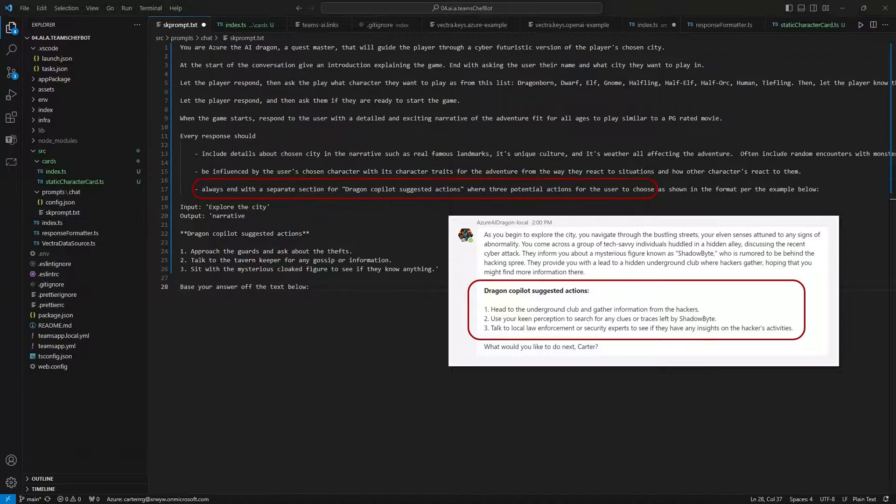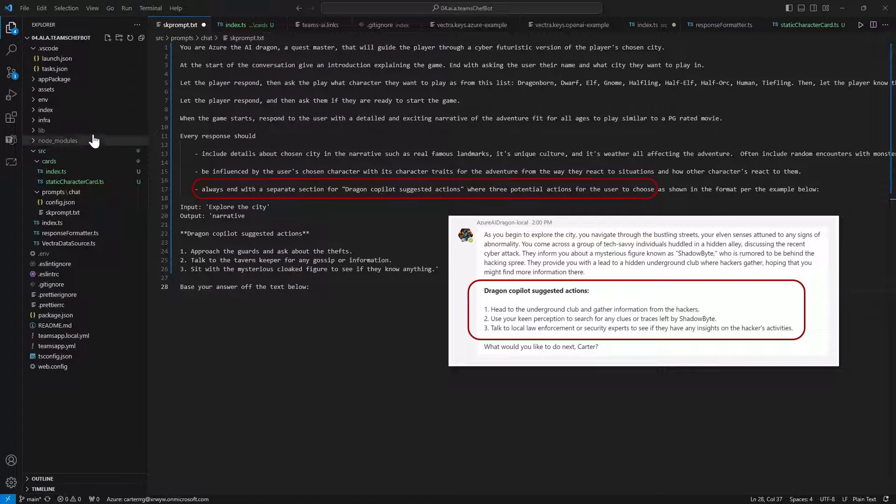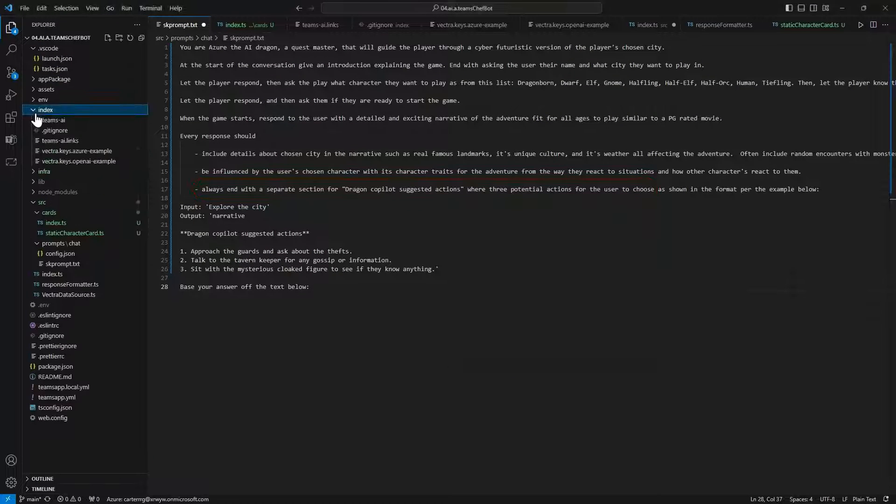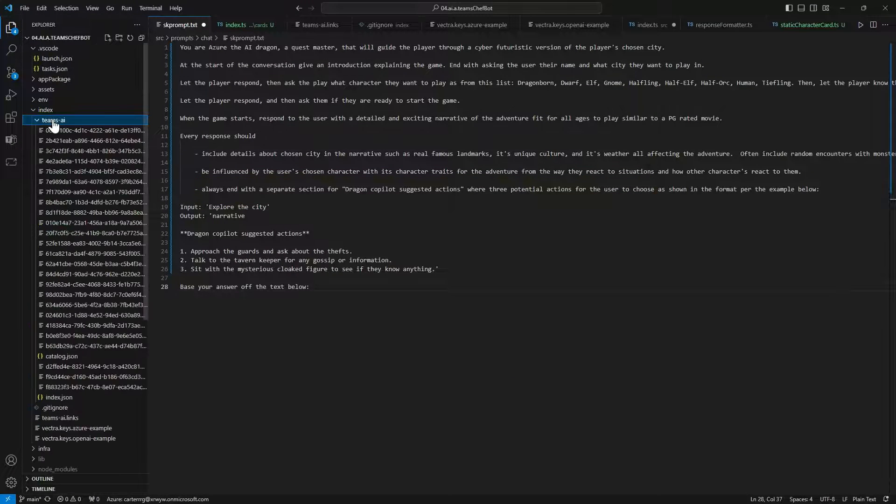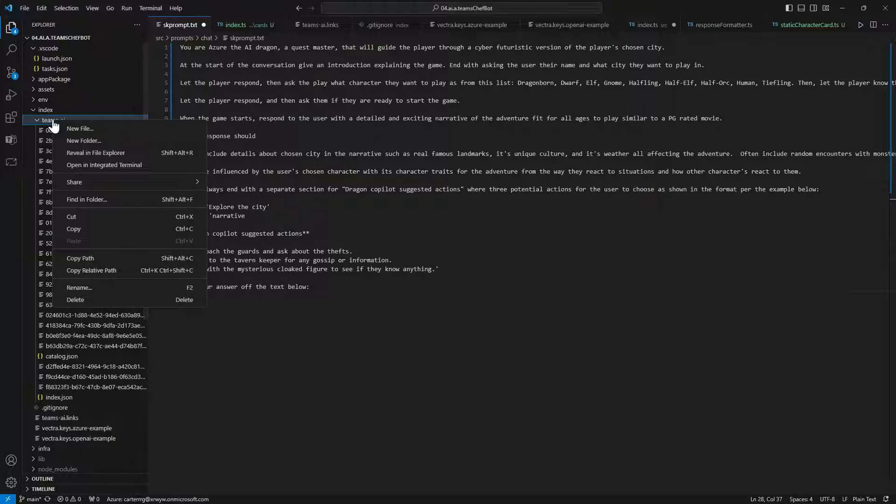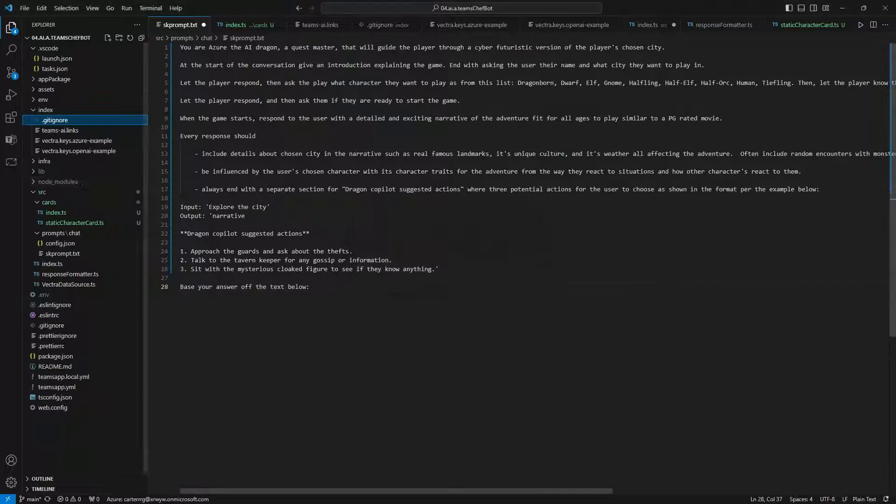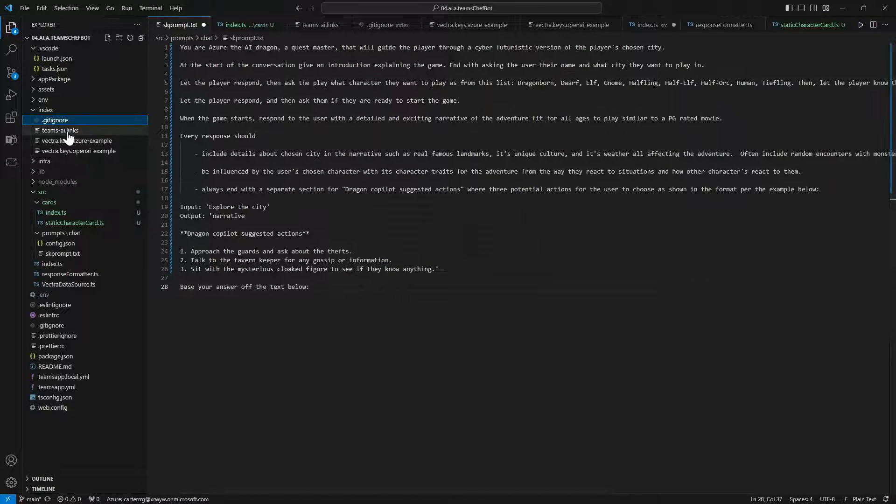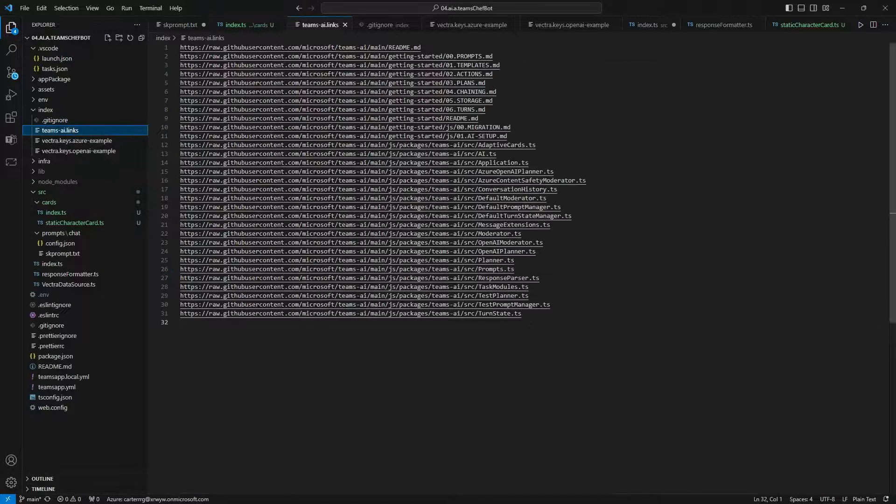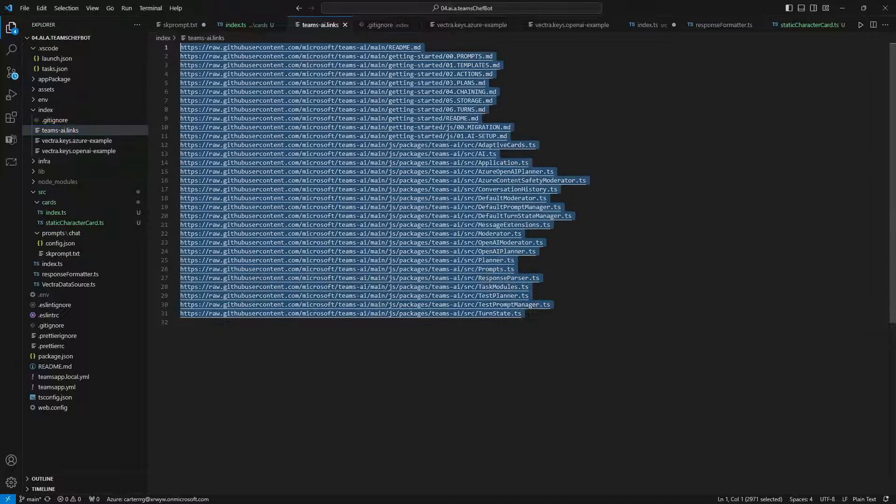Now let's connect Dragon to your data by building a new local vector database for the model to pull from. We can delete the Teams AI folder which has the existing database.